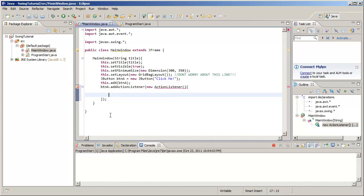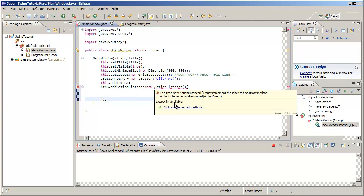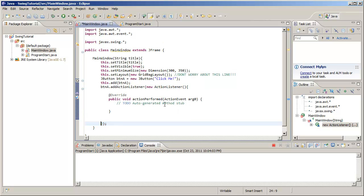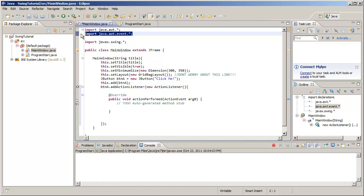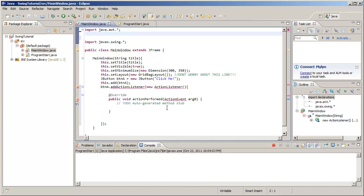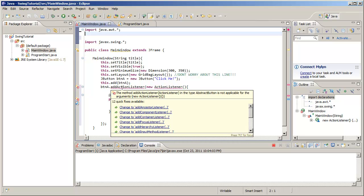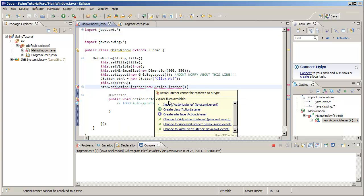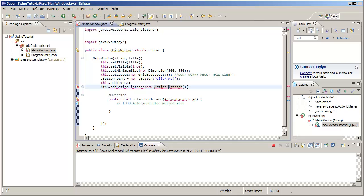Inside we need to implement all the methods defined in the interface, so add unimplemented methods. By the way, you will likely need to import java.awt.event. Without it, ActionListener doesn't like you very much, so that's why we import.